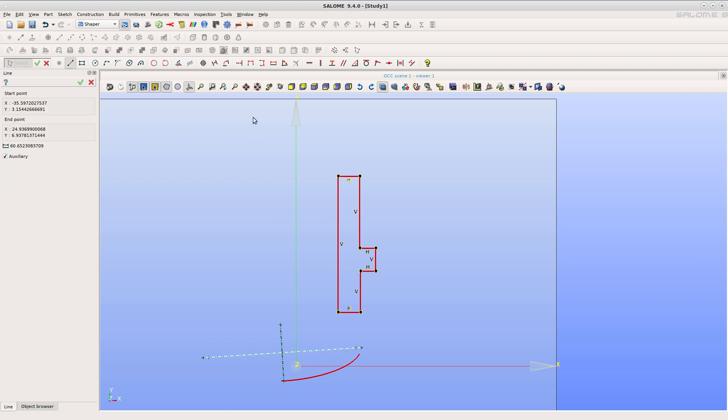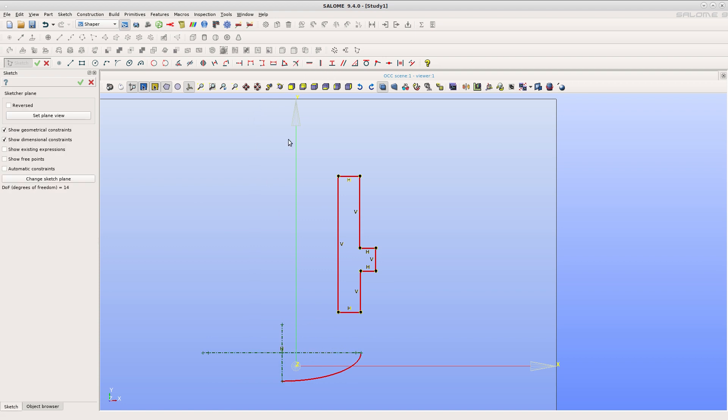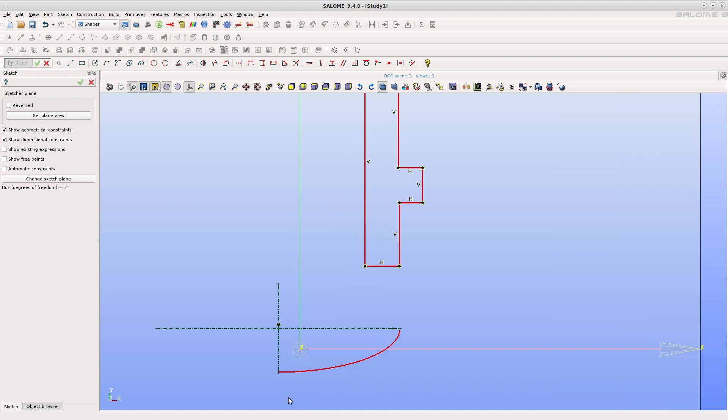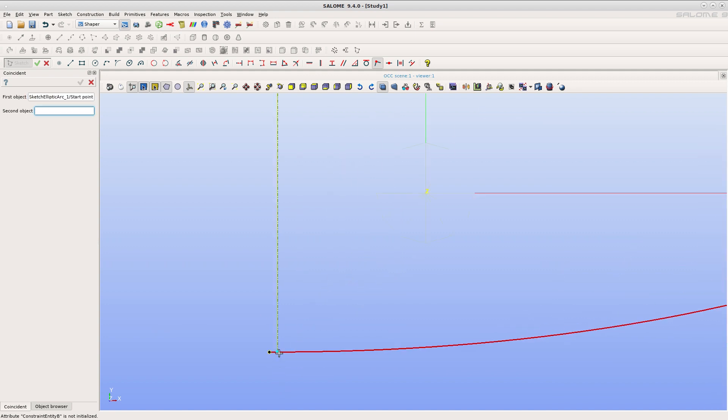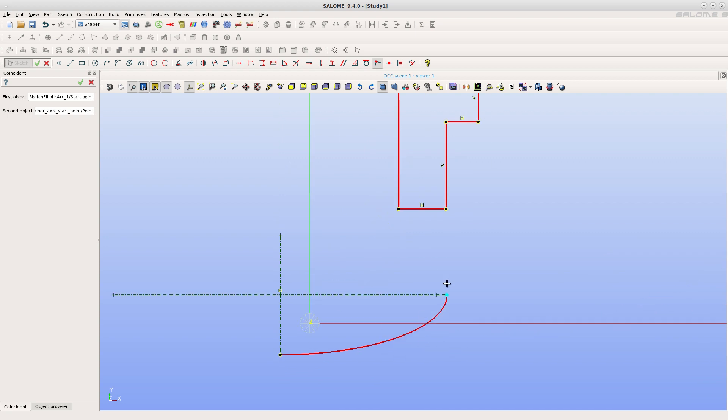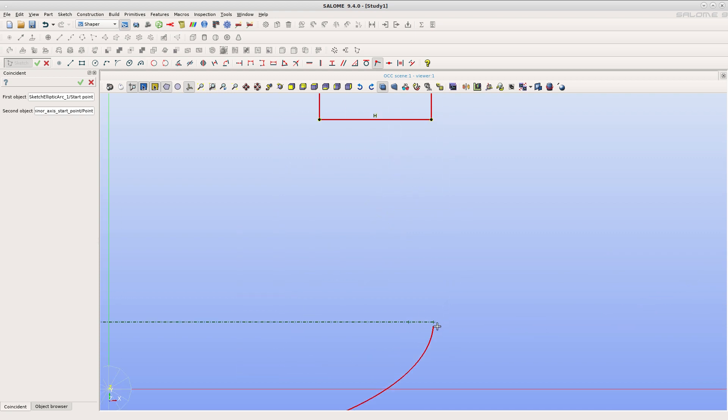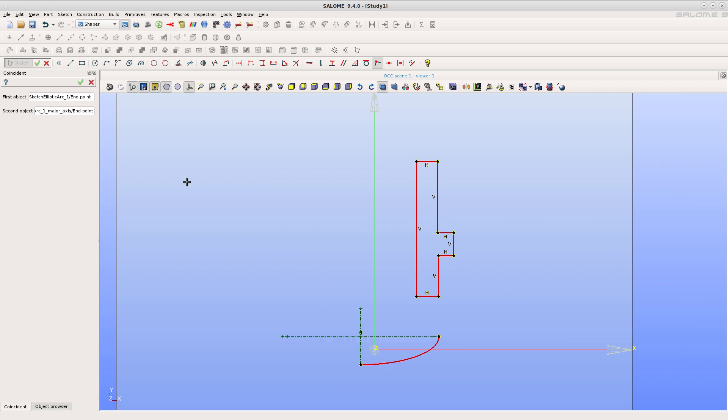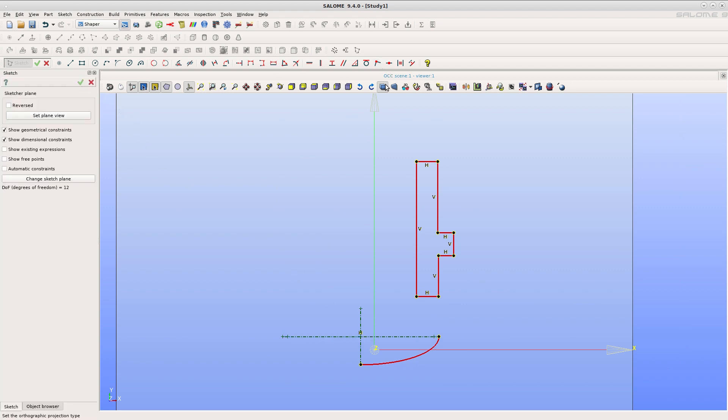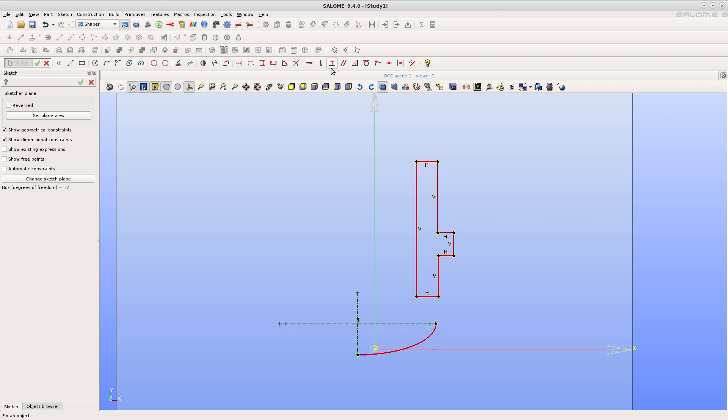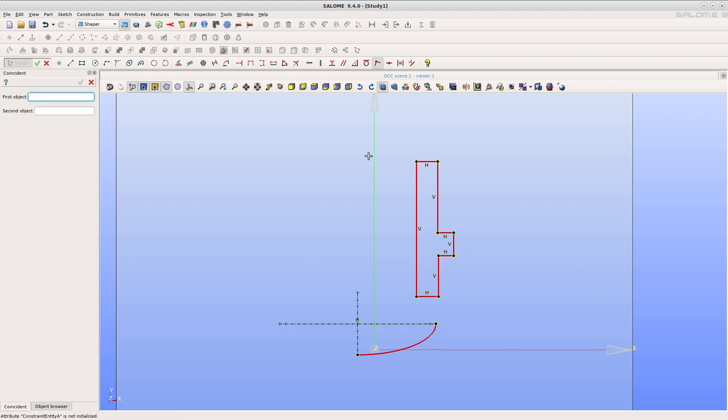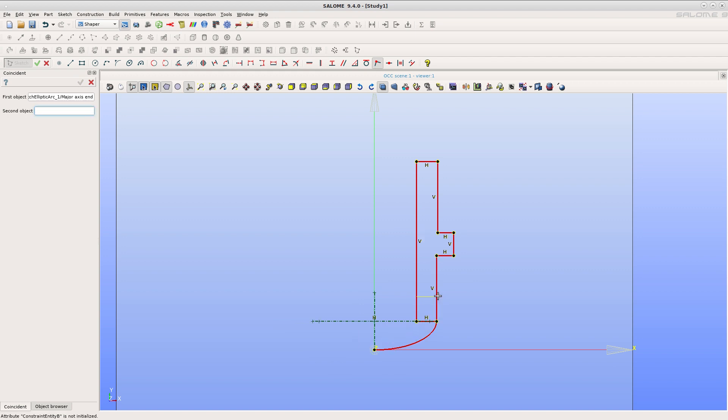Set a horizontal constraint on the major axis and add coincidences to create a quarter of arc. Then set the ending point coincidences to the bottom right corner.